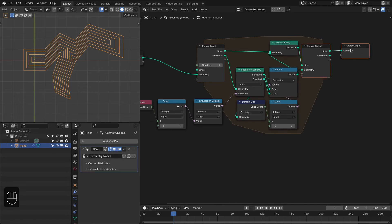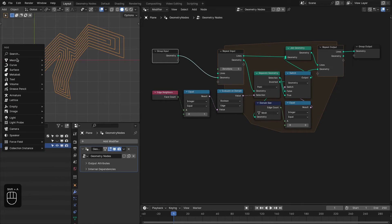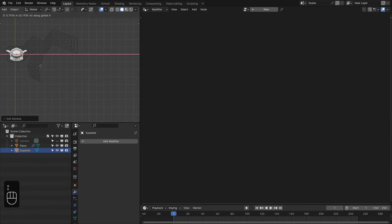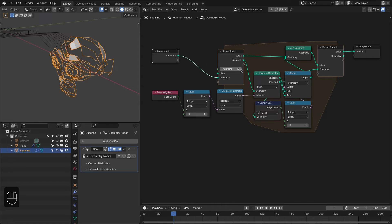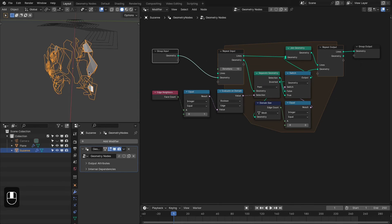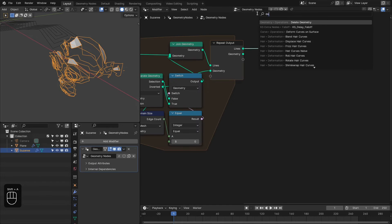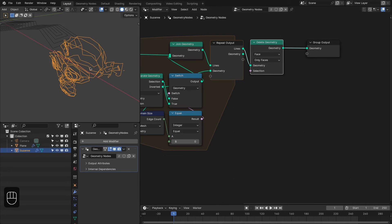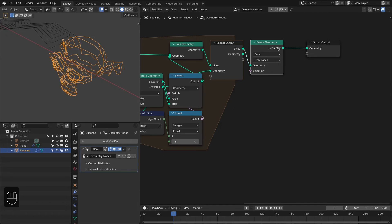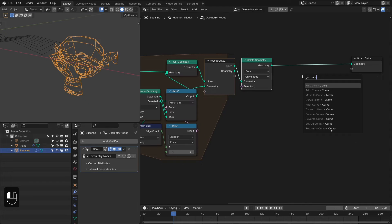Now let's apply this to the Monkey mesh. I'll show you one more problem with this setup. Add the monkey and apply our setup. If we increase the iterations, you can see that our lines have faces — we don't need them. To delete them, use the Delete Geometry node, change it to Face and Only Faces. See — we now have lines with no faces. That's fixed.